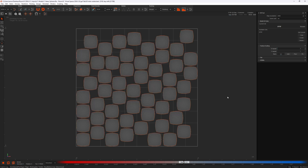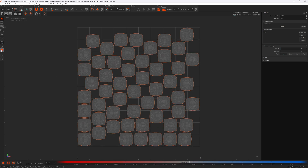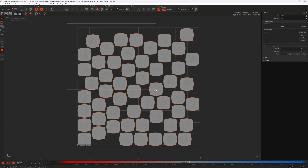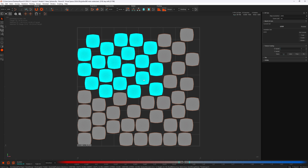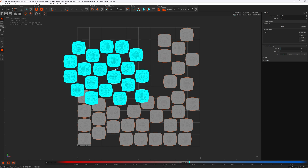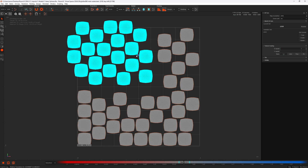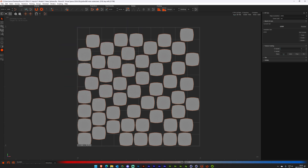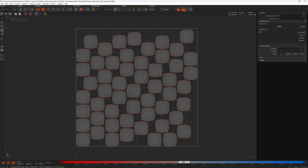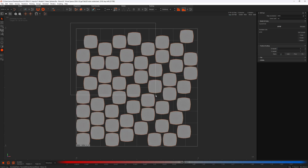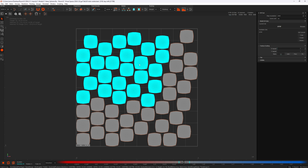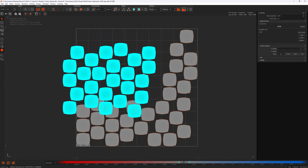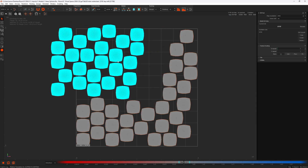We've also made massive improvements in transformation. Let's go back to 2024 — I'm in Island Mode and I'm going to select a bunch of islands. I hold the space key and move them around, and this is what it looks like in 2024. I'm going to undo that, go back to 2024.1, select a bunch of islands, and move them around by holding space and clicking. Much, much quicker.